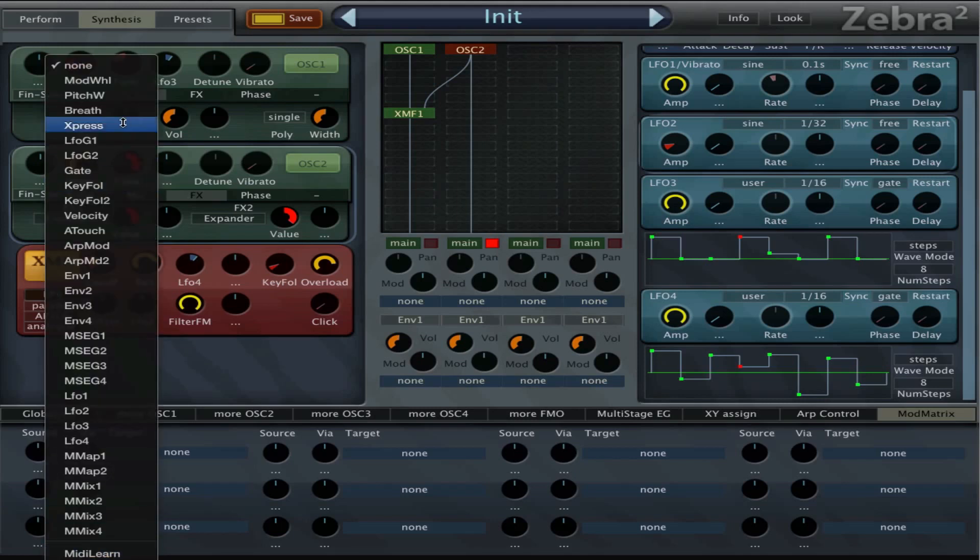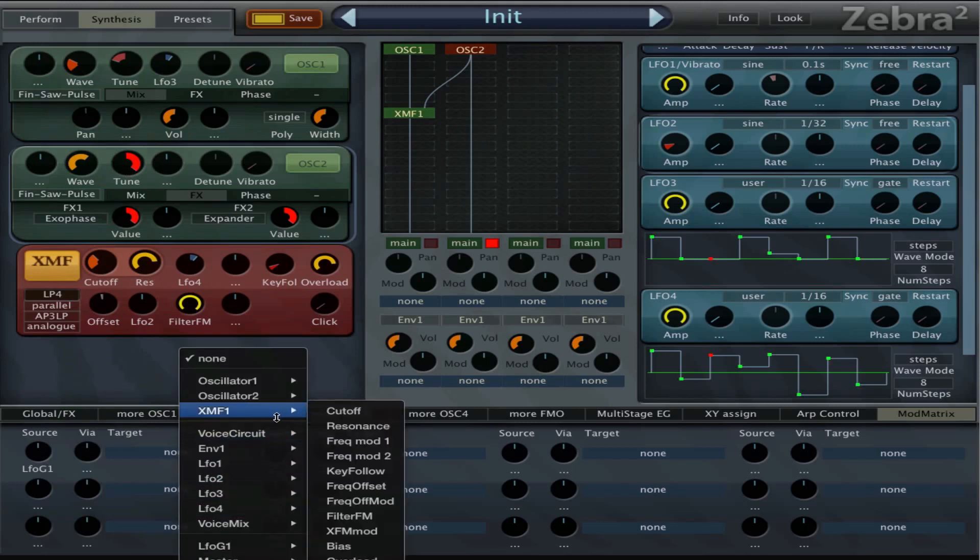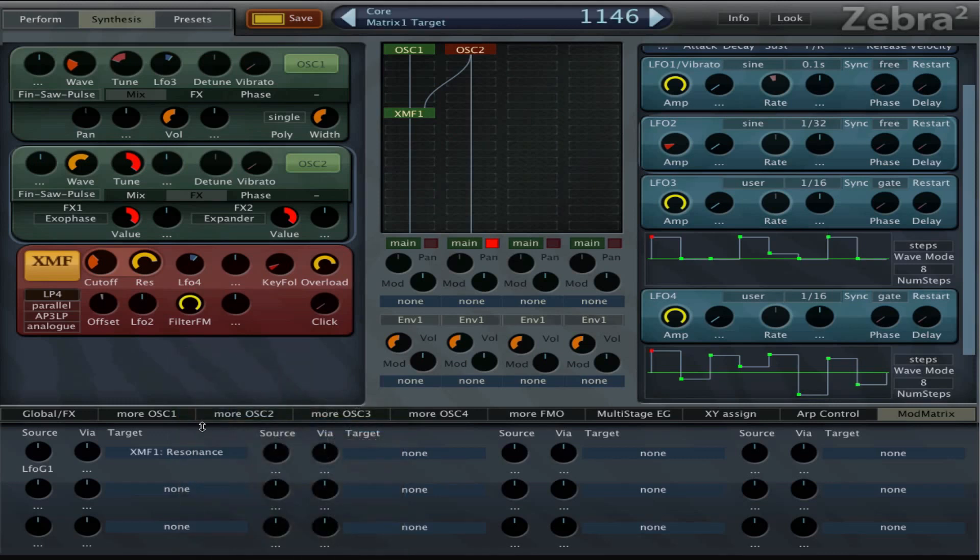And we can use a global LFO because we're running out of LFOs here. And then we can say cross modulation resonance.